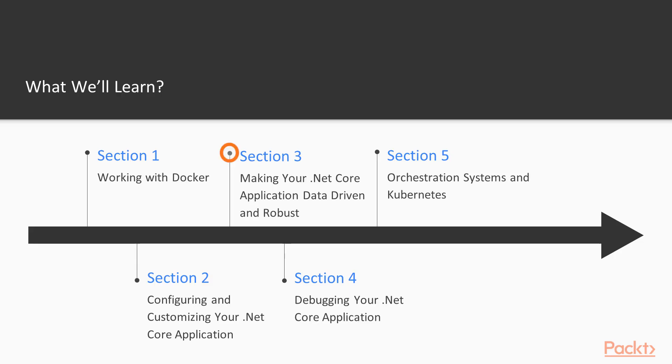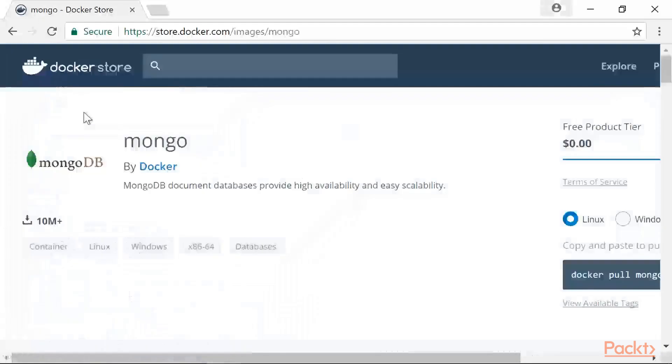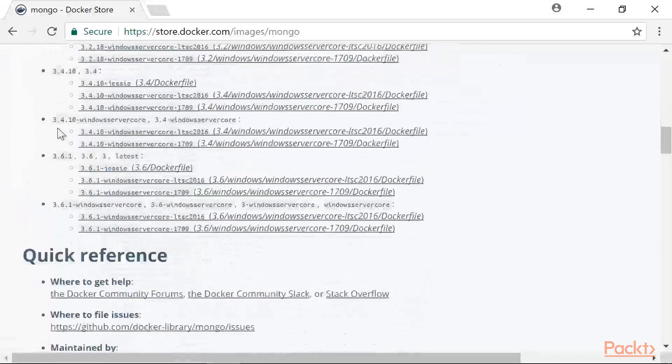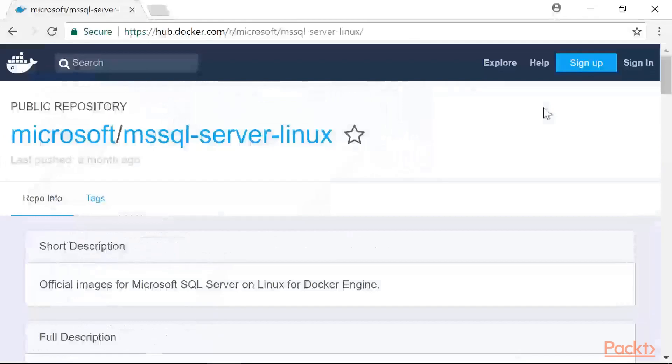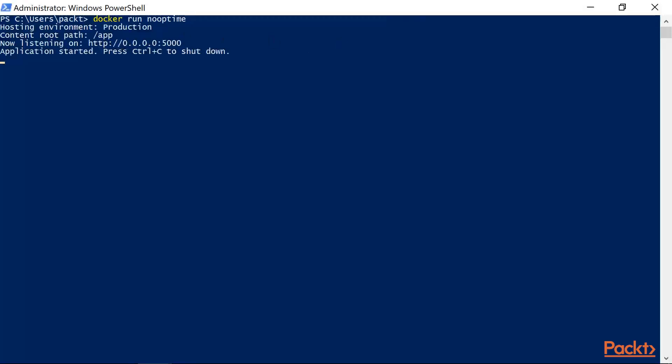Moving on to section 3, we take the Nooptime application we have previously looked at and demonstrate how we can update its configuration alongside working with a Postgres database inside a Docker container. We will also see how we can expose HTTP ports into our container and share HTML files between our ASP.NET Core Docker application and the host system.